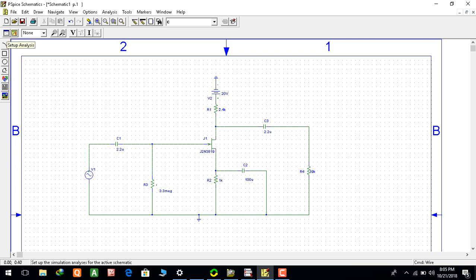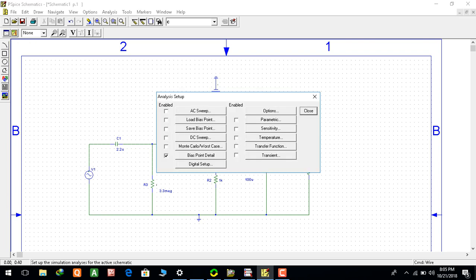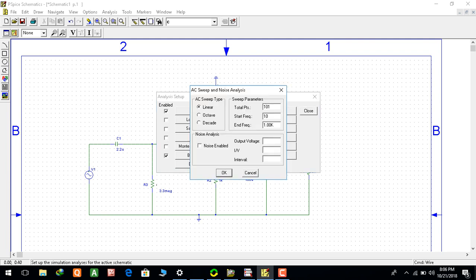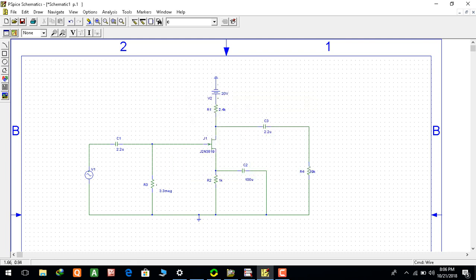Now I am going to the setup analysis, selecting the AC sweep type linear octave decade, selecting frequency 100 GHz. GIG for GHz, carefully see, you can write GIG. Close. So our circuit is complete for the simulation.